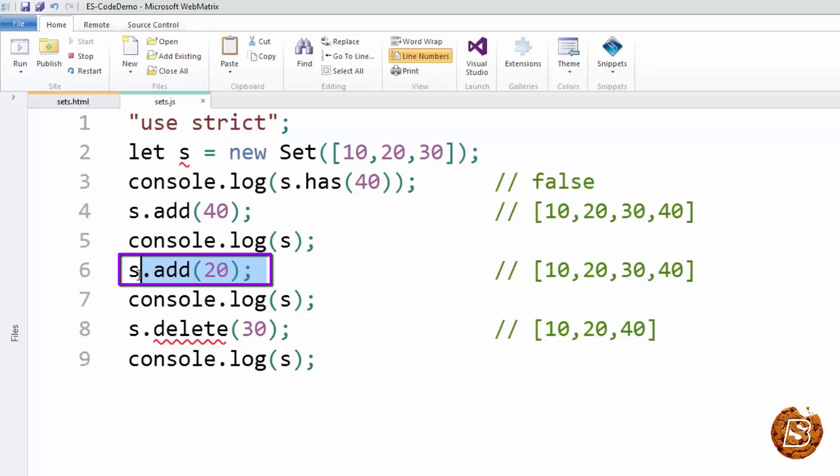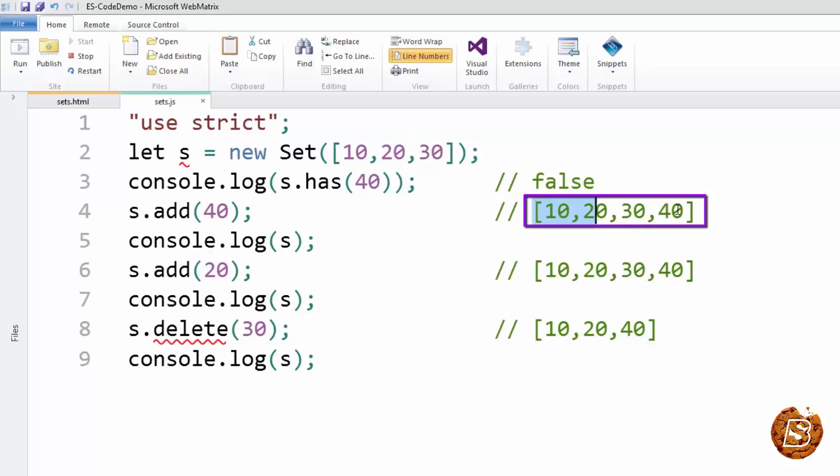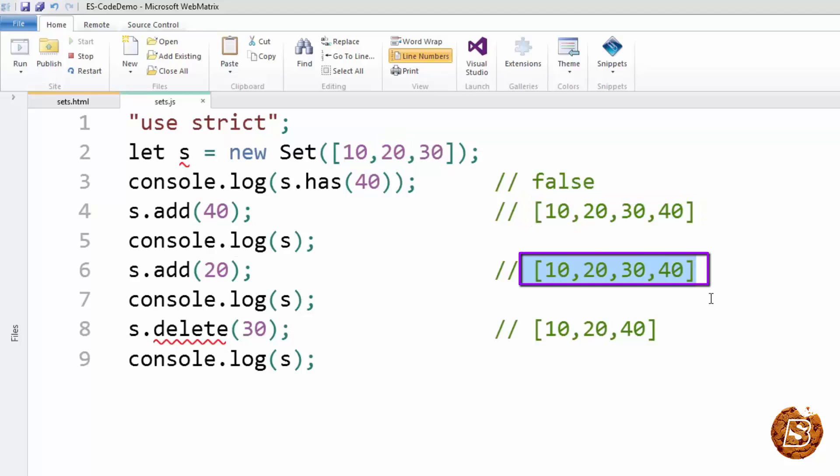After that, we're trying to add 20 over here. You can see that 20 is already present in our set. So it's not going to update our set at all and it will remain like this only 10, 20, 30, and 40.